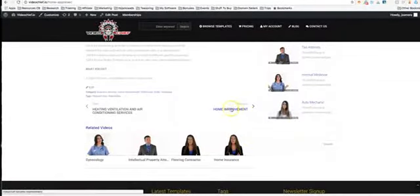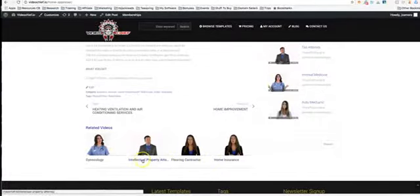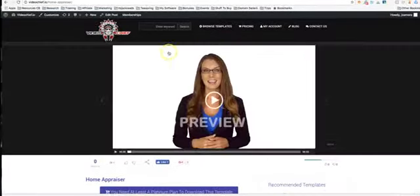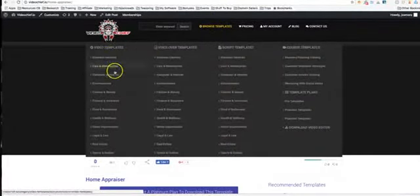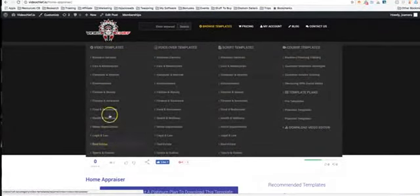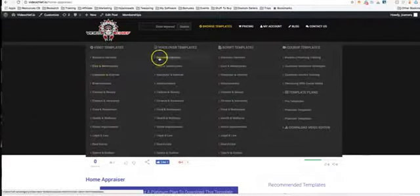We have home improvement, home insurance, flooring contractor, intellectual property attorney, gynecology, any kind of template for niches you can think of in here that you can use to sell.